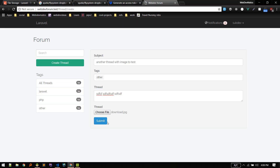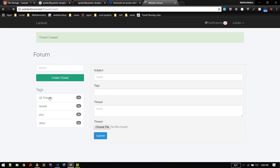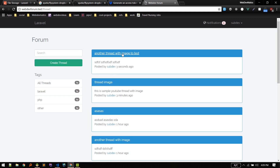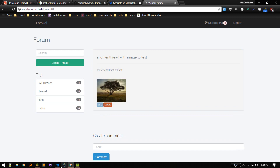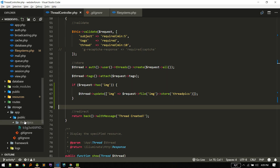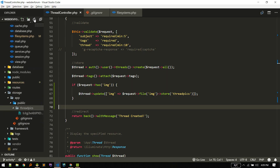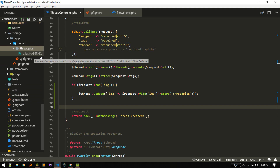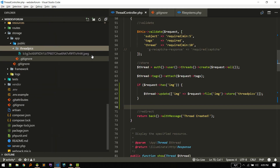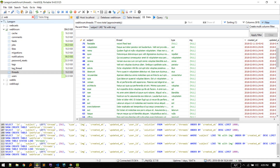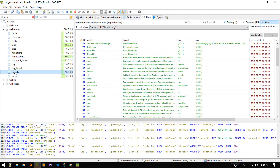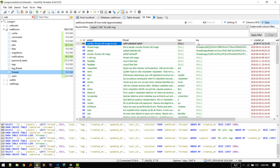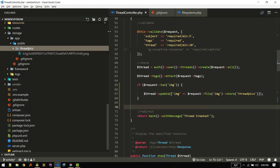After saving, we can see the image has been stored. If we go to storage/app/threadpics we can now see a randomly named file. Going to the database and refreshing the threads table, you can see the value is saved as 'threadpics/' followed by the name of the file.